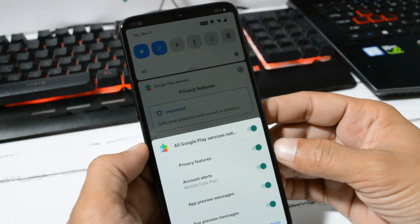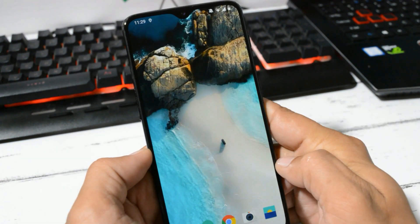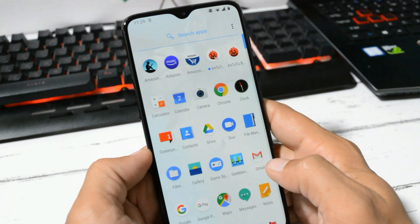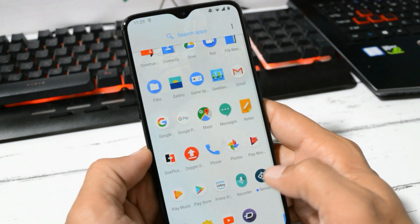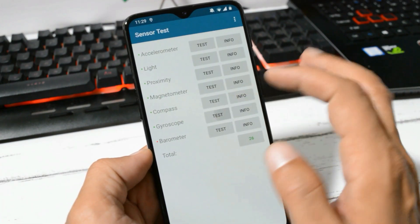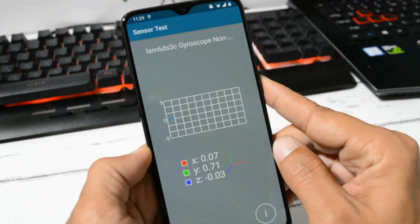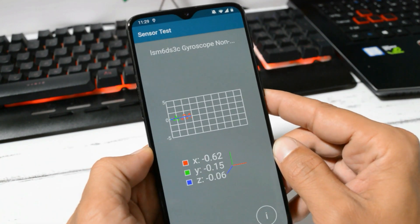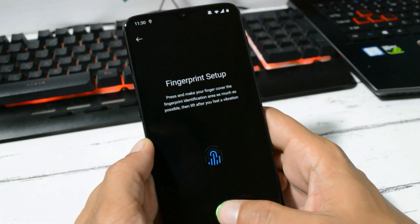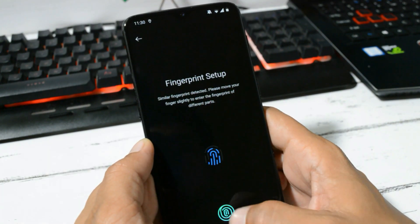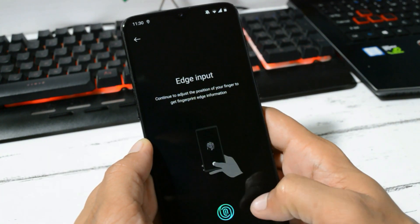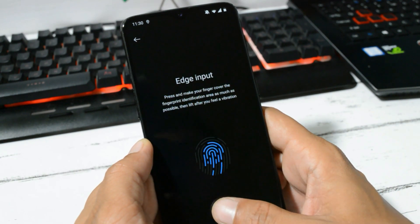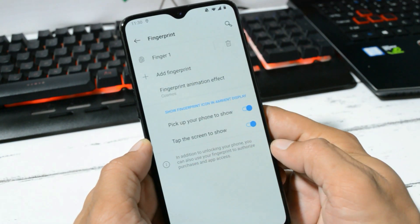With OxygenOS Open Beta 1, there were issues with the gyroscope, but with this update they have fixed that and now gyroscope works fine. Also there were issues related to fingerprint scanner setup, but here I don't face any kind of issues in setting up my fingerprint, so fingerprint works fine.